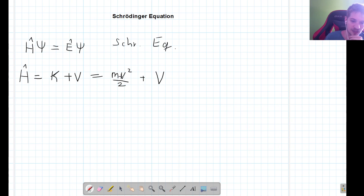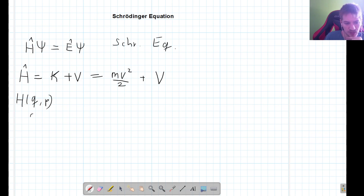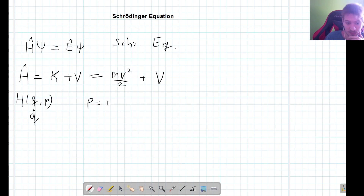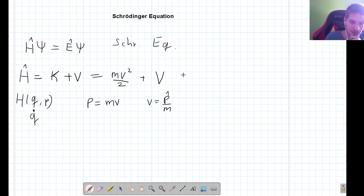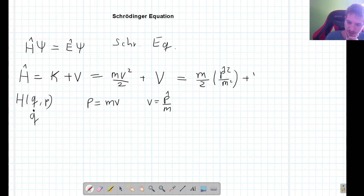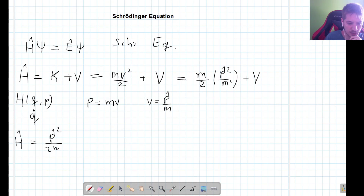The problem with this form of the Hamiltonian is that we want it to depend only on the generalized coordinates and generalized momentum — we don't want it to depend on velocity. We can apply a Legendre transform, or we can simply note that for a non-relativistic particle, momentum equals mass times velocity, so velocity is the momentum operator divided by mass. Substituting this in, we get the Hamiltonian as the momentum operator squared divided by 2m, plus the potential.